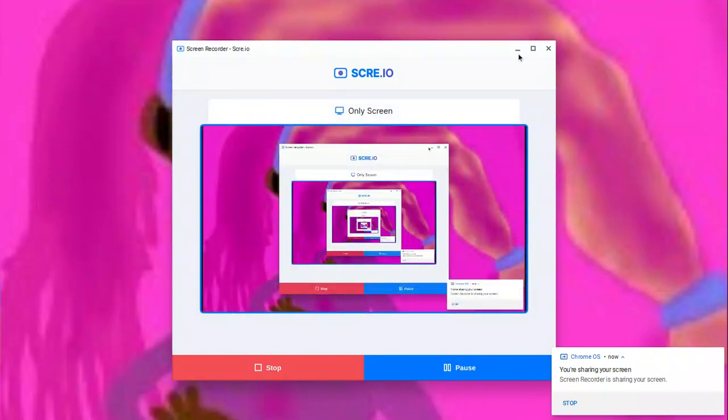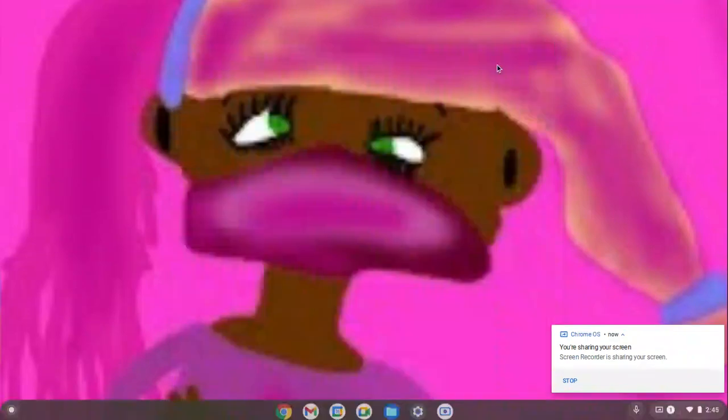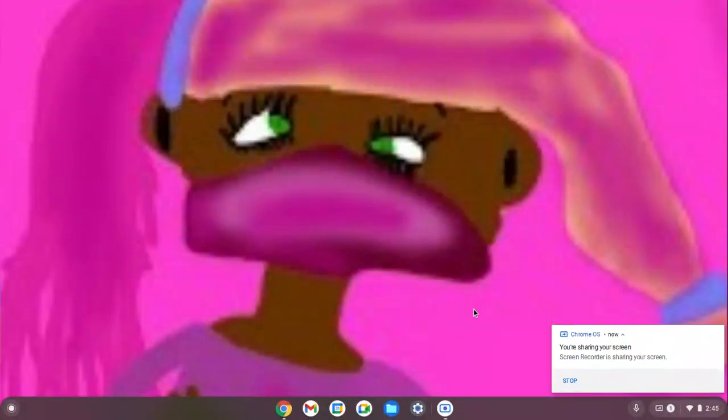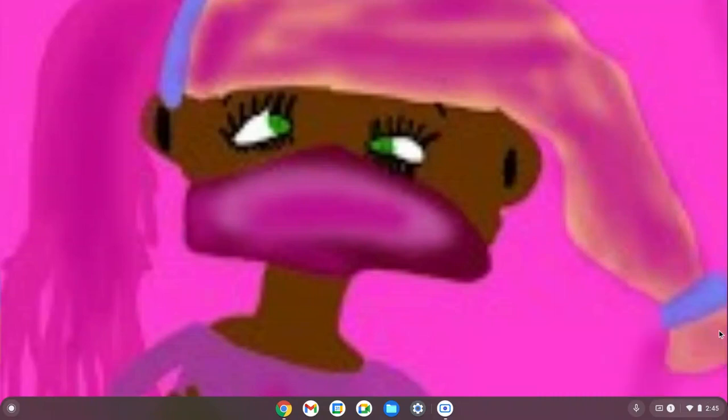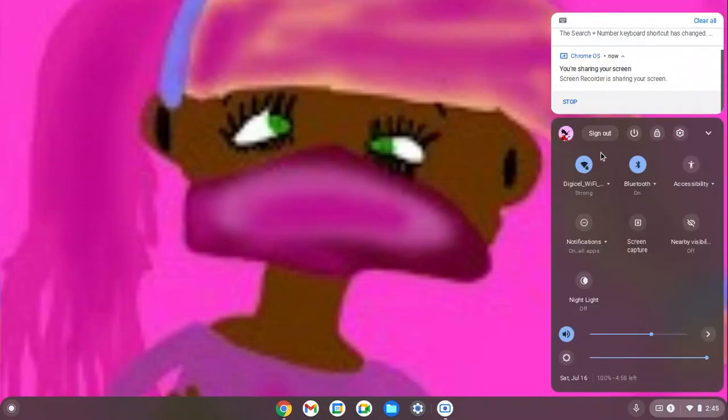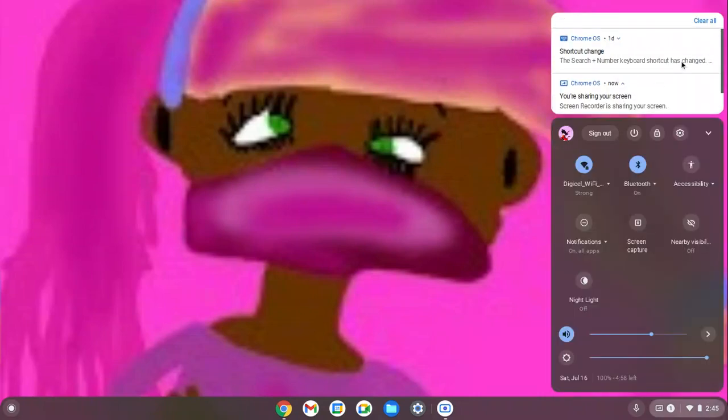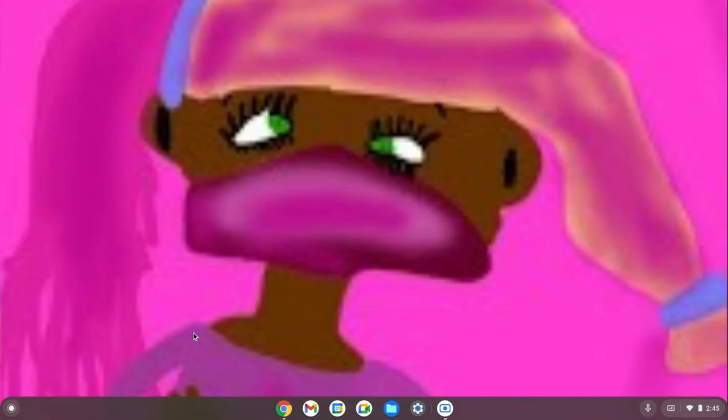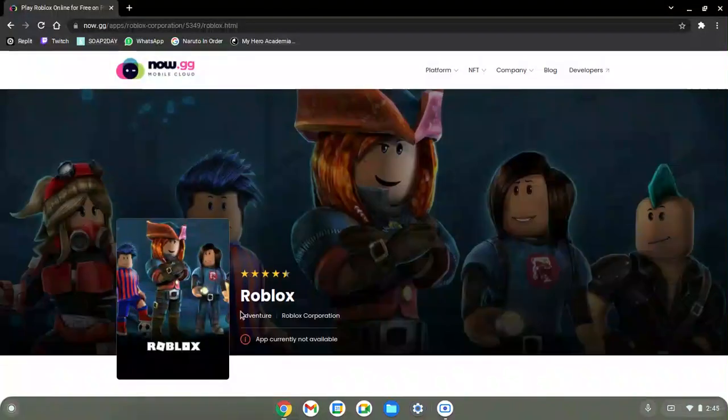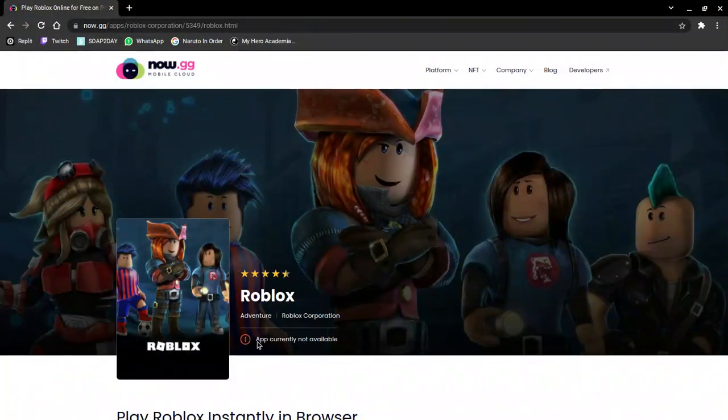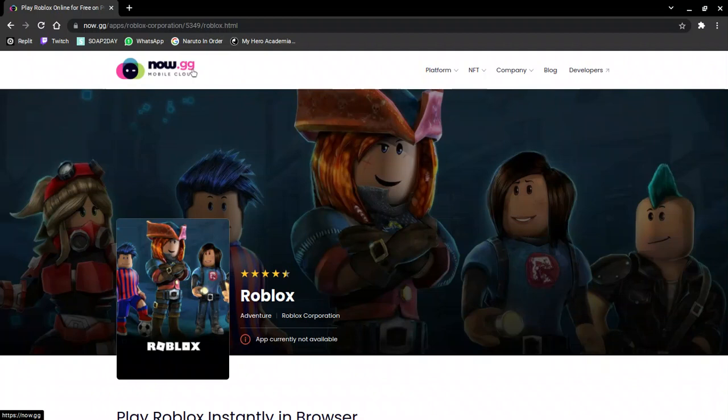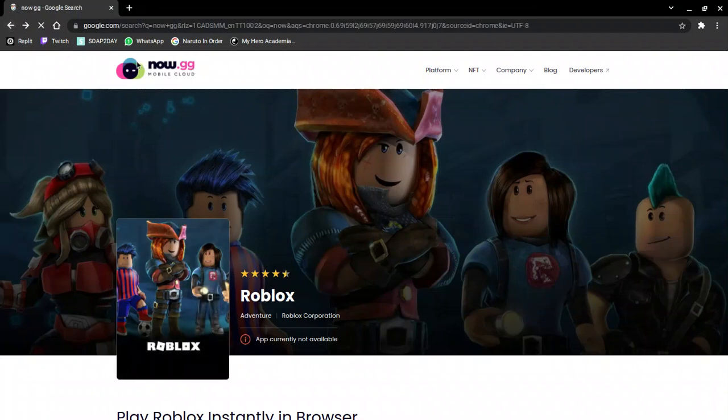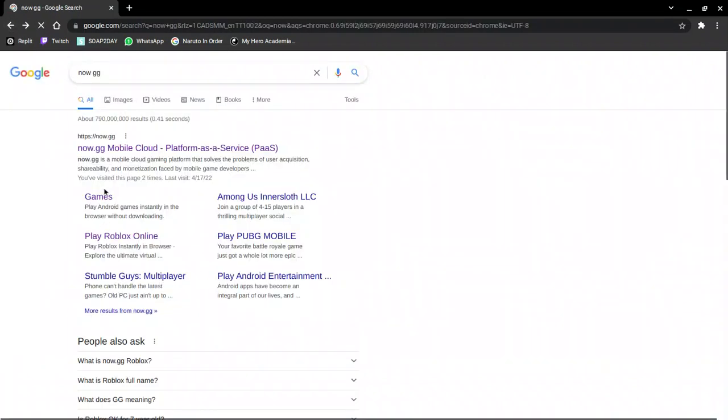Hello guys, welcome back to my channel. In this video I will show you how to fix this problem on now.gd for Roblox and basically any other game on now.gd.